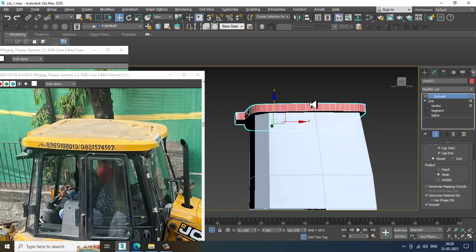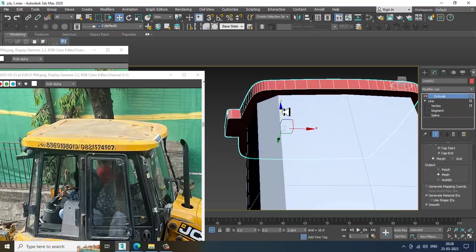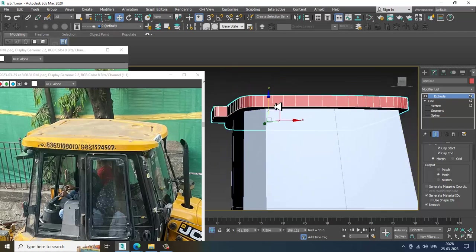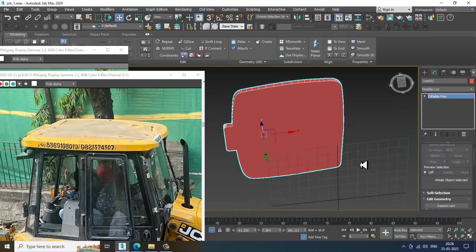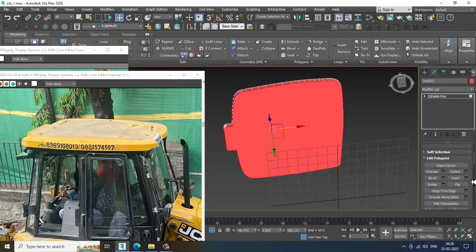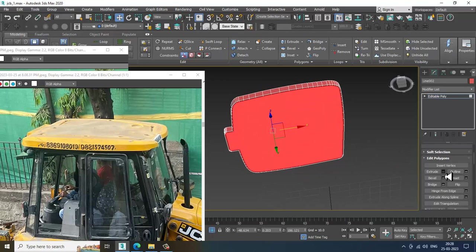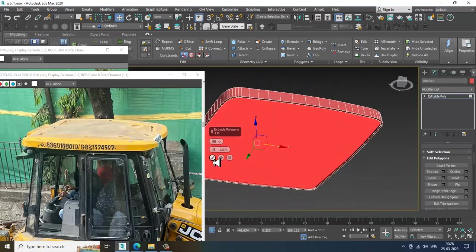Definitely we can do the details later on — we are just blocking it right now. Convert to editable poly, select these polygons. Slightly assign a bit of Inset, then extrude it a bit inside over here and click OK.